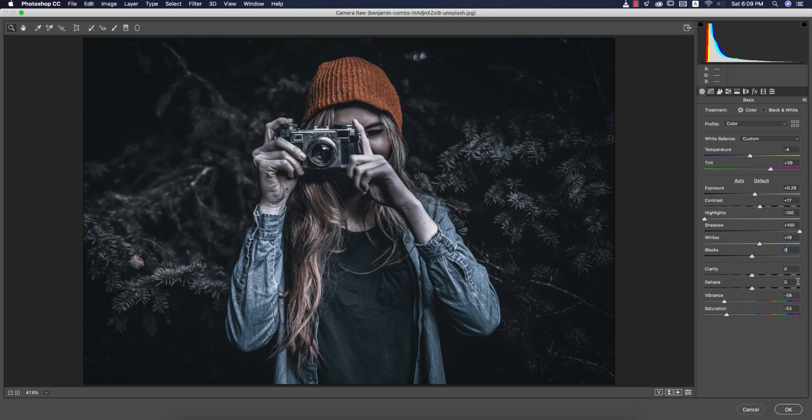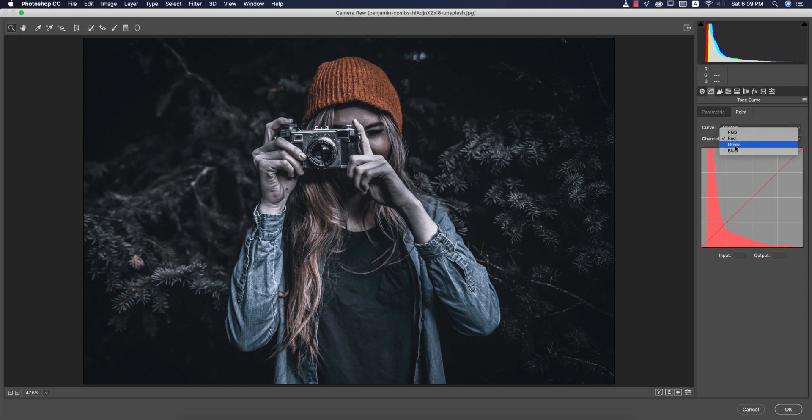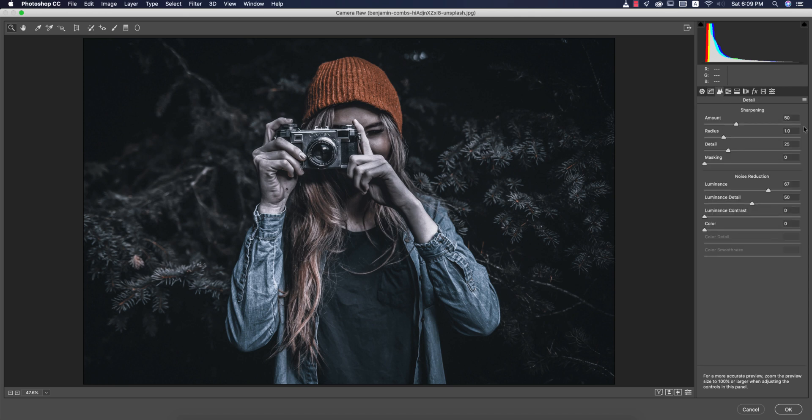Here the tone curve I made it like that, only RGB tone curve. No other tone curve used over here. Here the amount of sharpening 50, radius 1, detail 25, luminance 67, luminance detail 50.